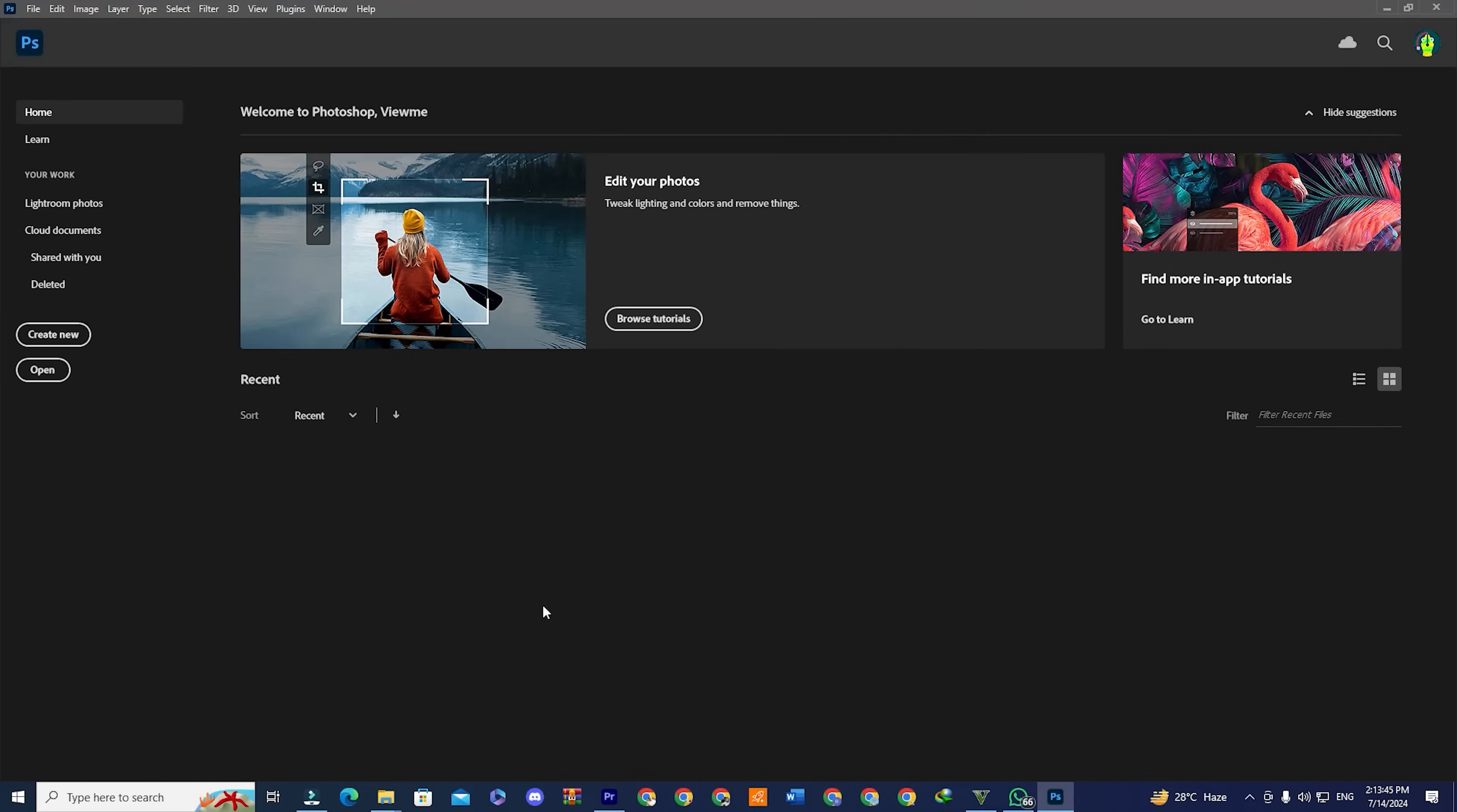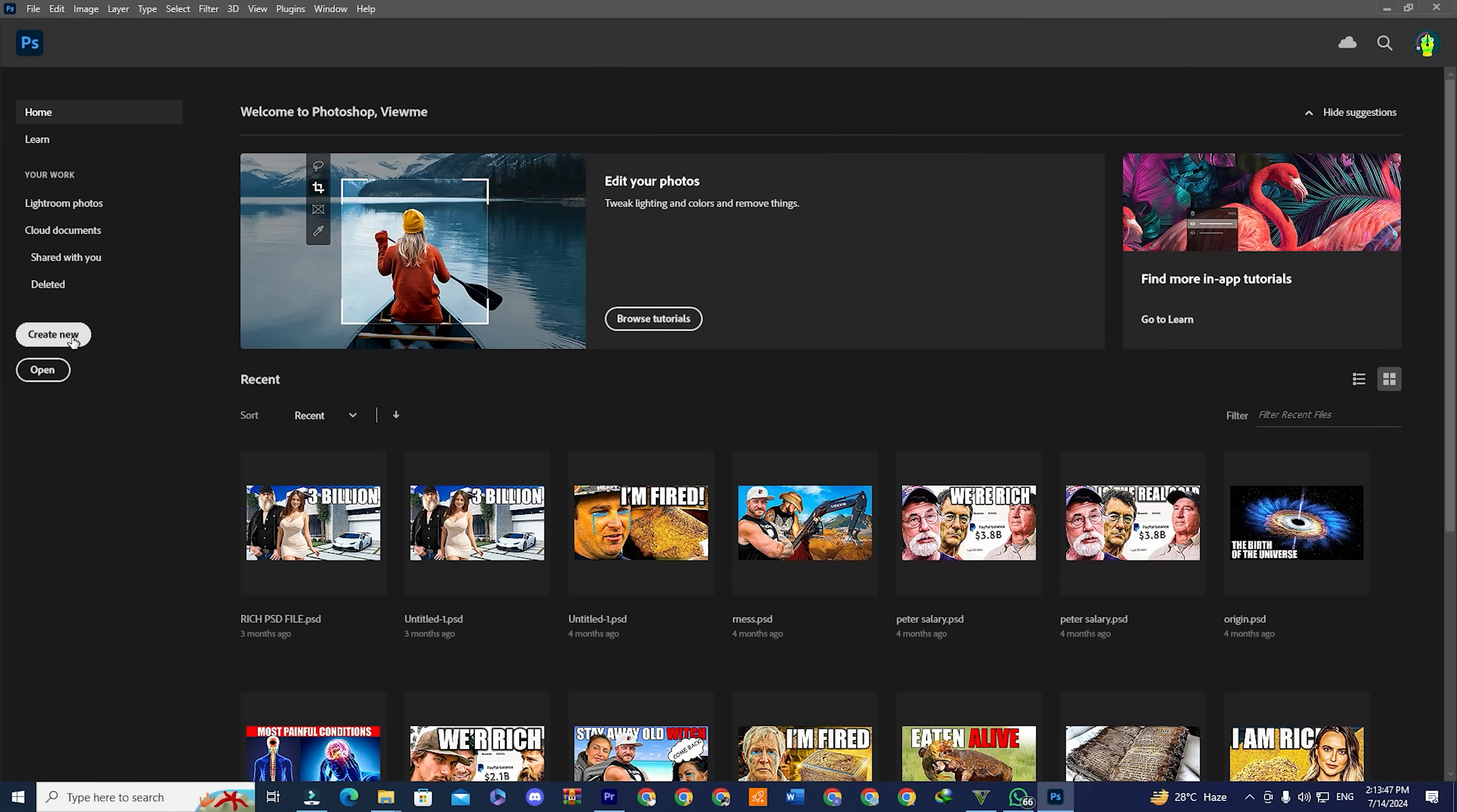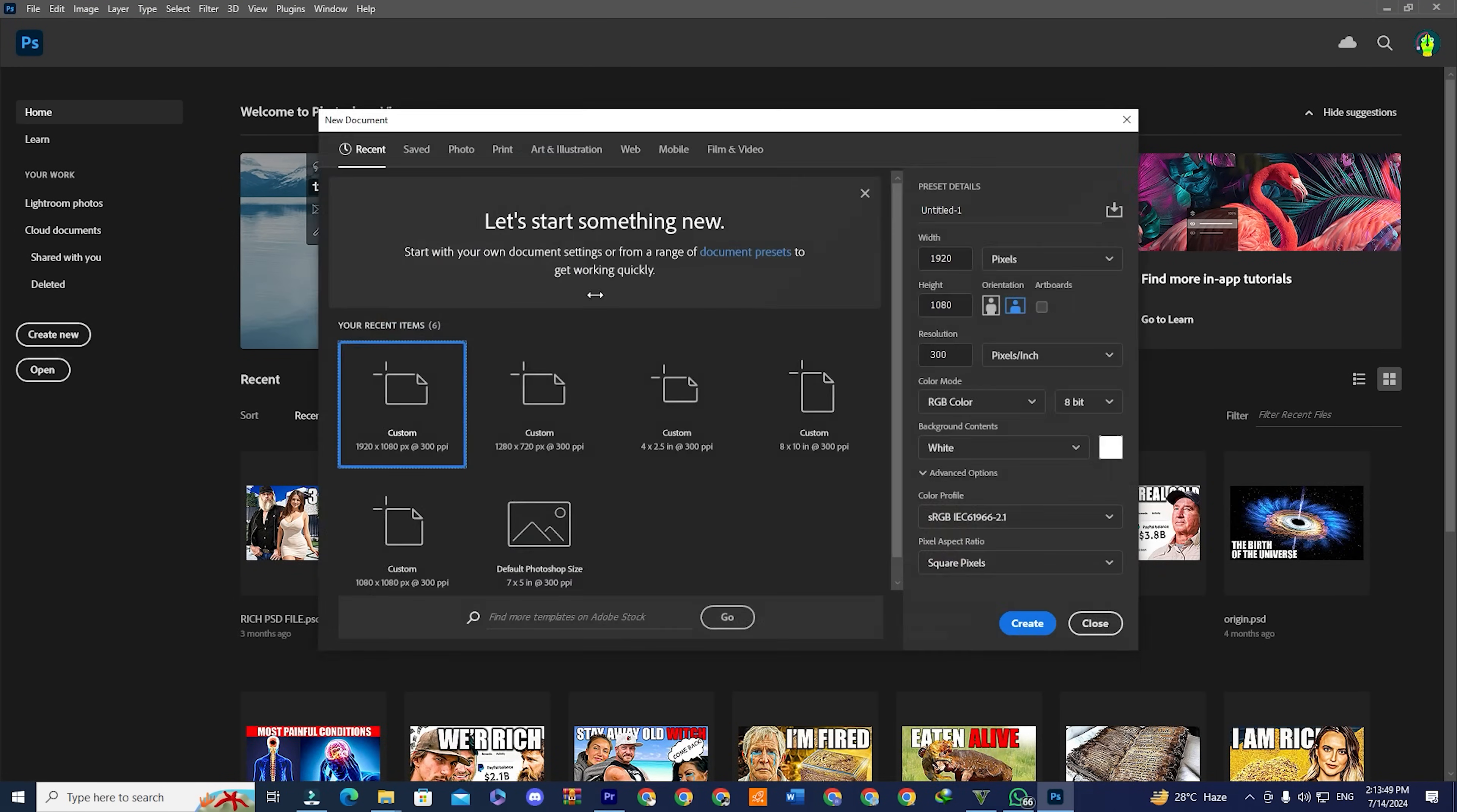Hello everyone. In this quick tutorial, we'll show you a step-by-step guide on how to download Adobe Premiere Pro for free.